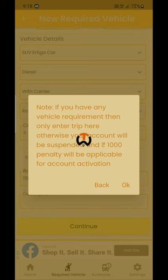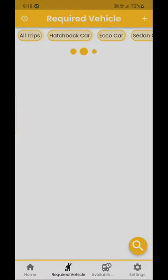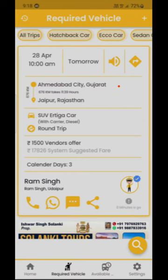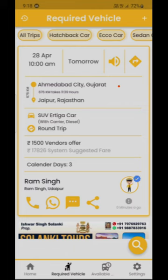Then your requirement will be posted. If any user can provide your desired service, they will call you or send you a WhatsApp or phone message. You can view your or other users' requirements from here. It shows all details such as date and time, departure and destination location, multi-city stops, distance, estimated travel time, car details, trip type, and system-suggested fare. You can see the individual or firm's name that posted the requirement and call or text them directly from the app. You can also report a post if the details are incorrect or the user is attempting fraud.